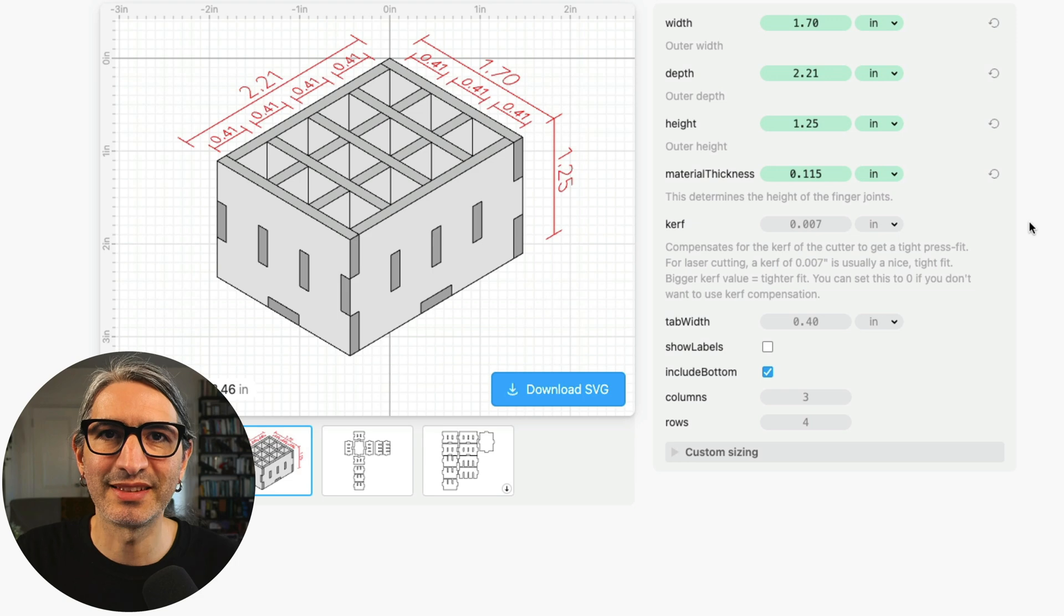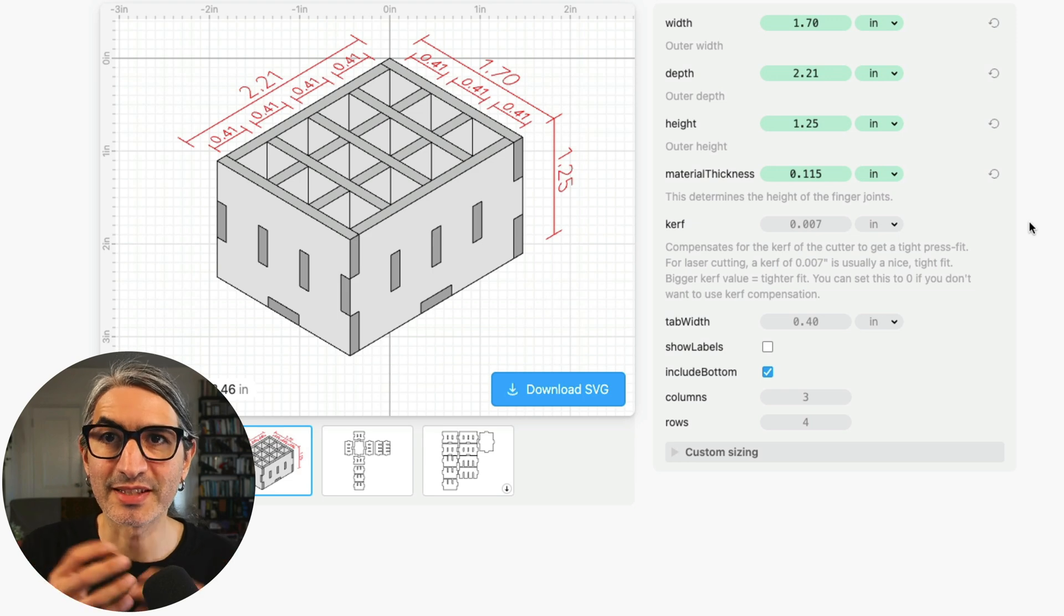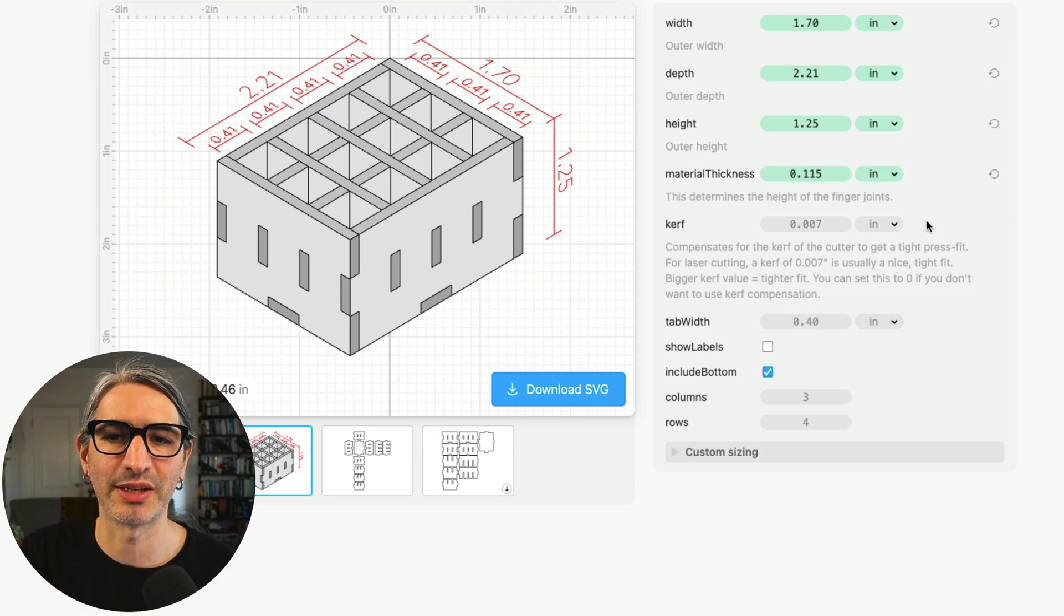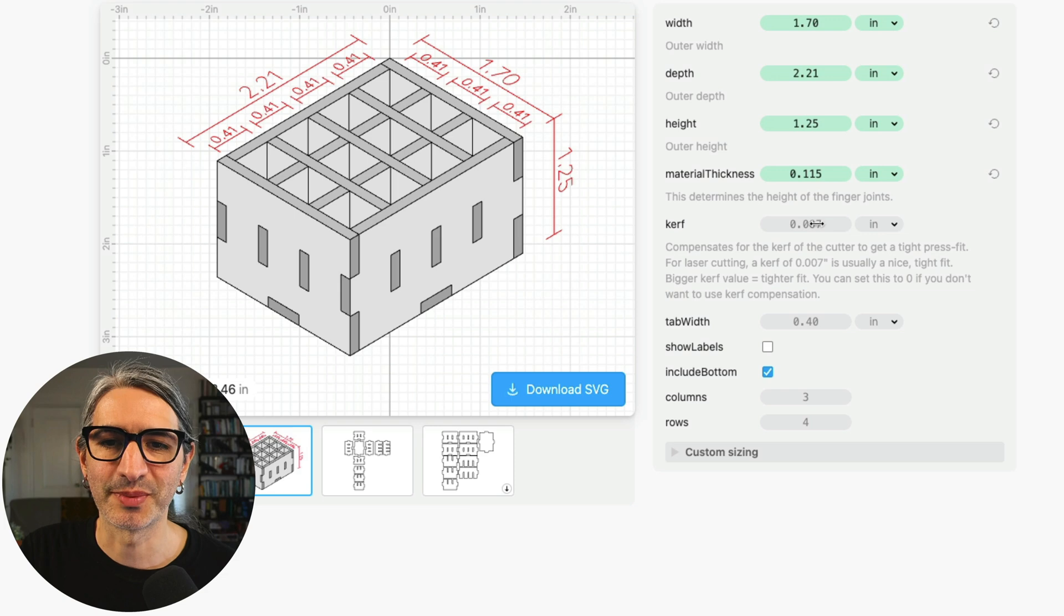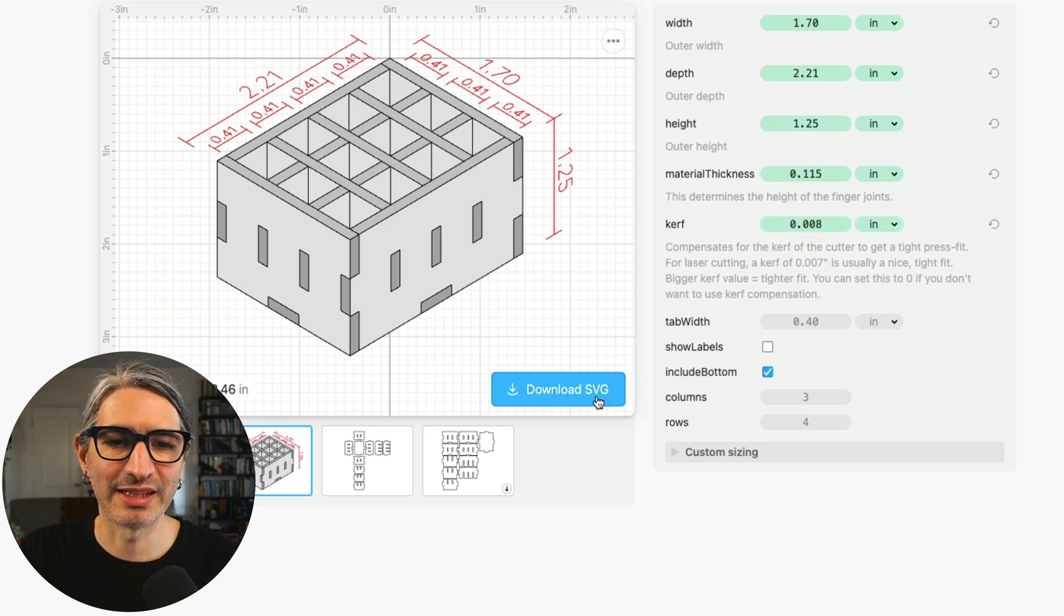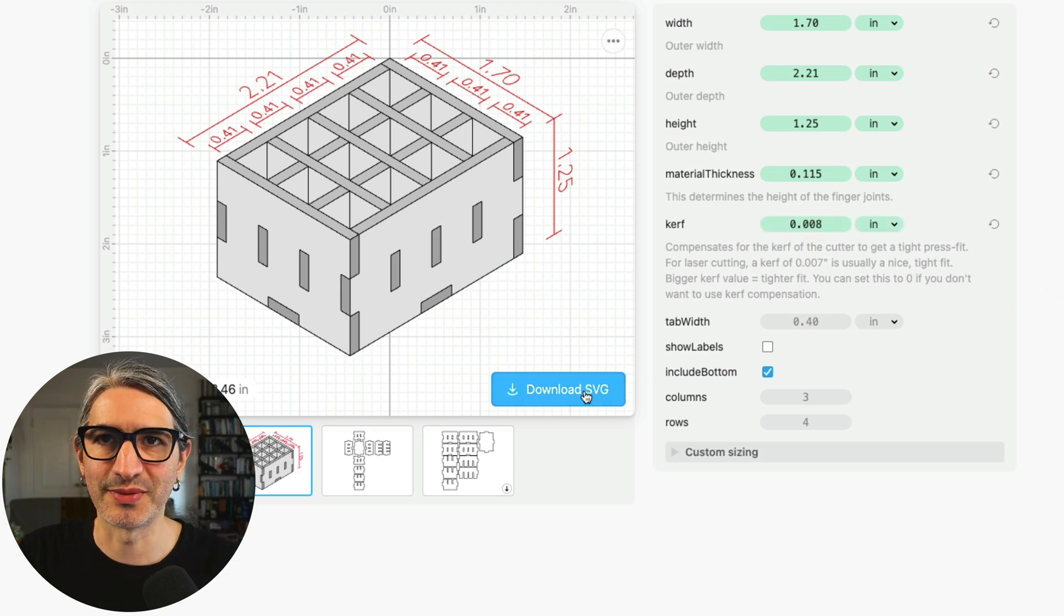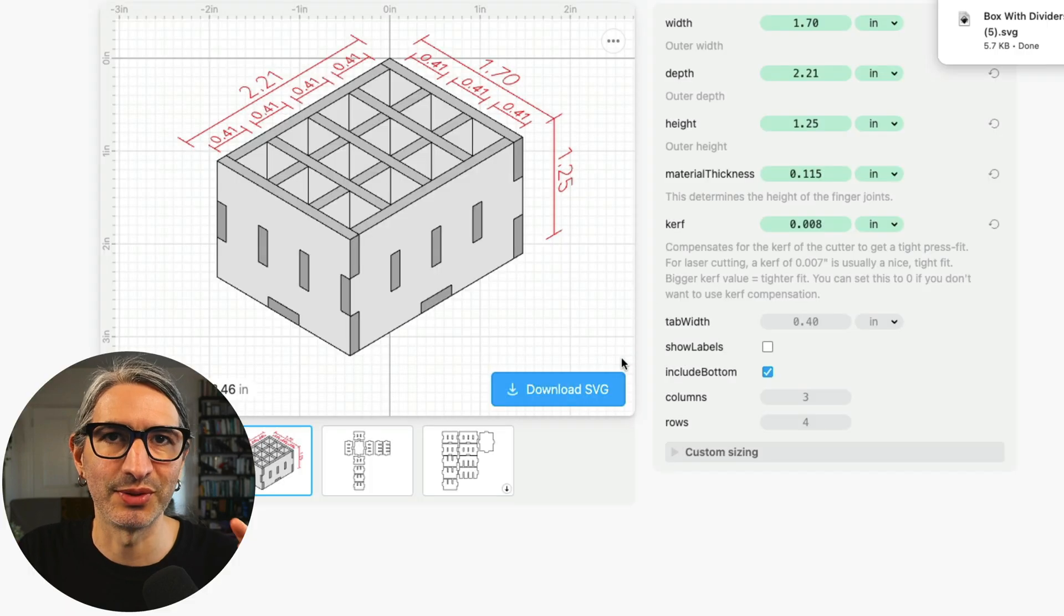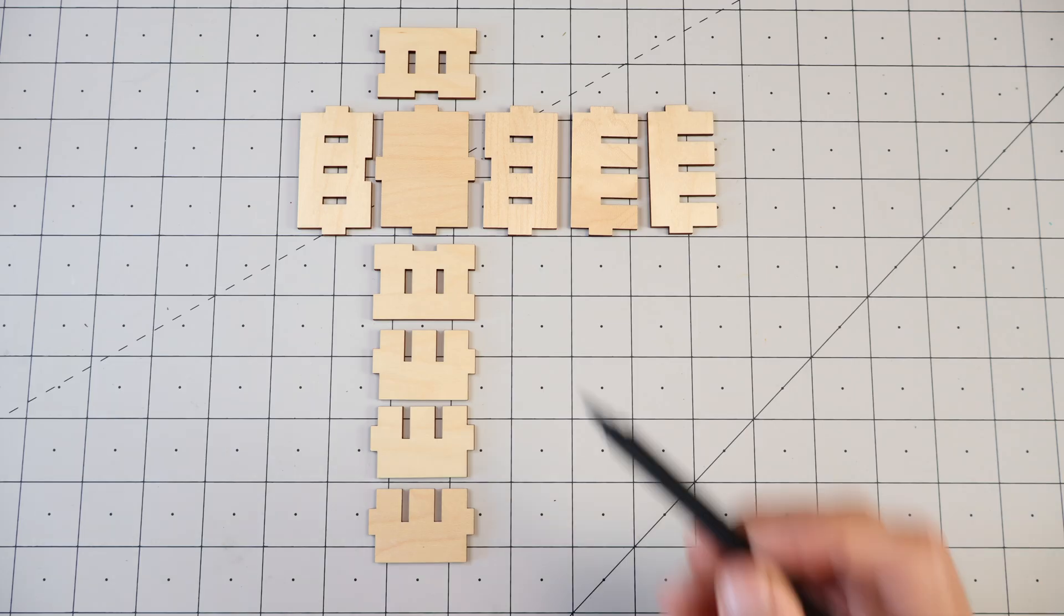So from that test I determined I want a slightly tighter fit so I can assemble this first project without glue. So I'm going to hit the 0.08 here and I'm going to download the SVG by hitting the blue button and then I'm going to show you the assembly.